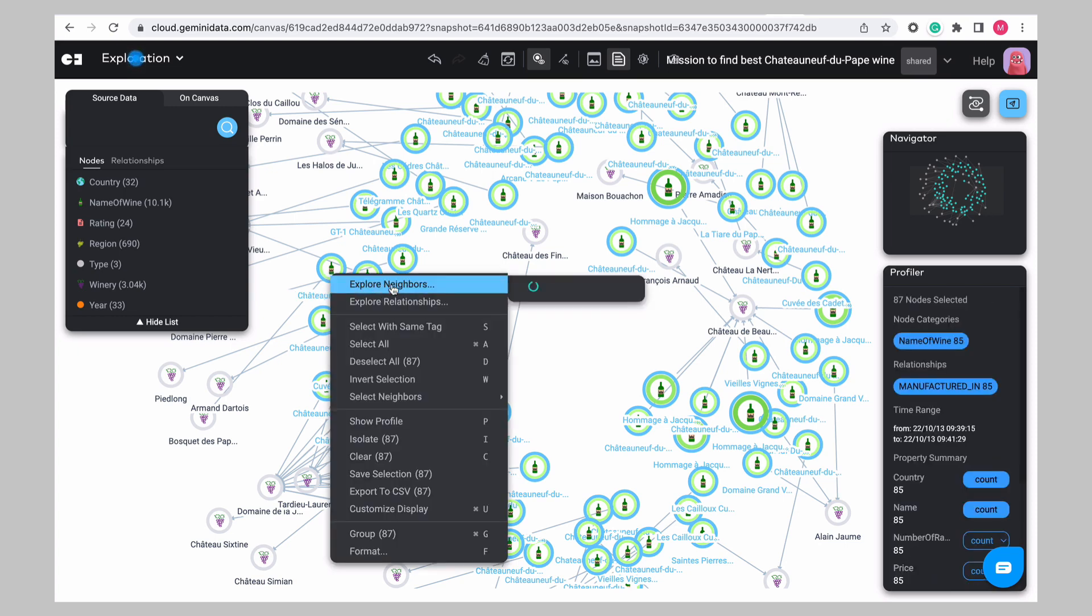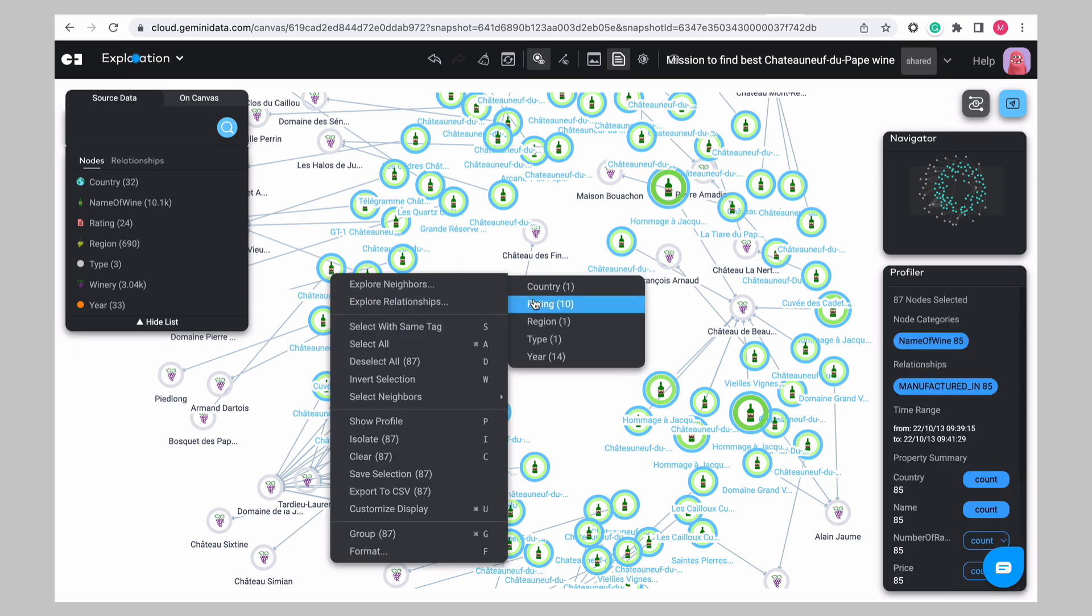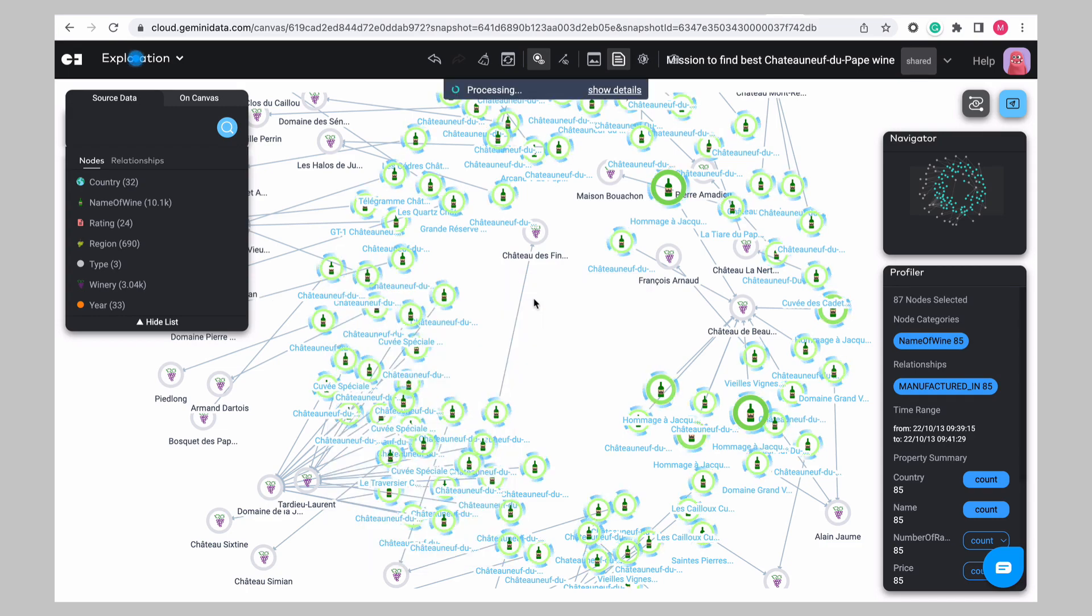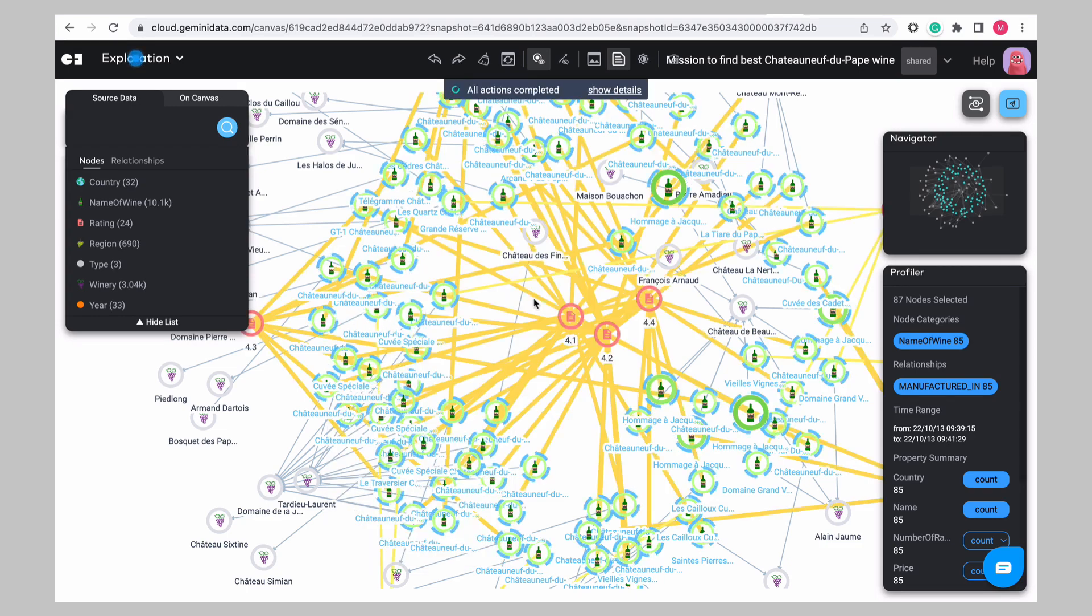We can then simply expand all the wine nodes to include their ratings and refresh the canvas to reveal the answers you were searching for.